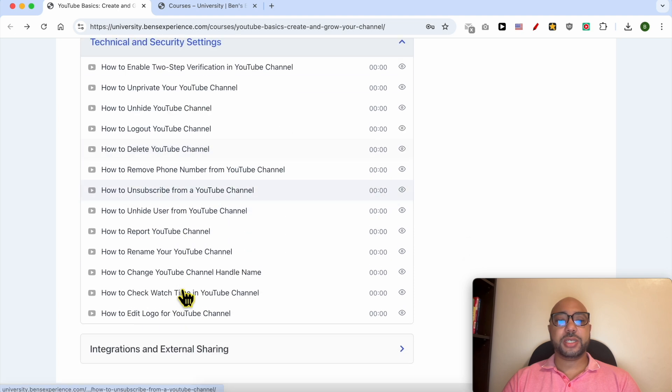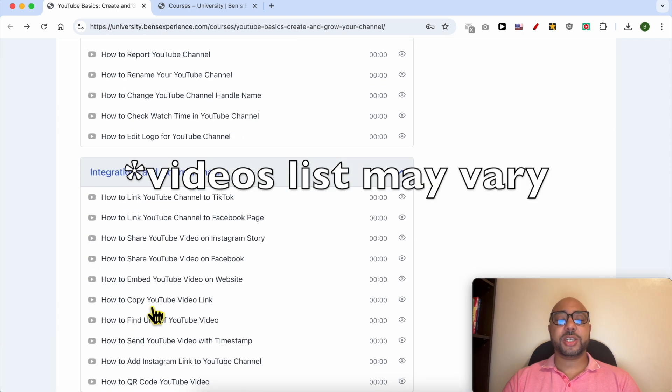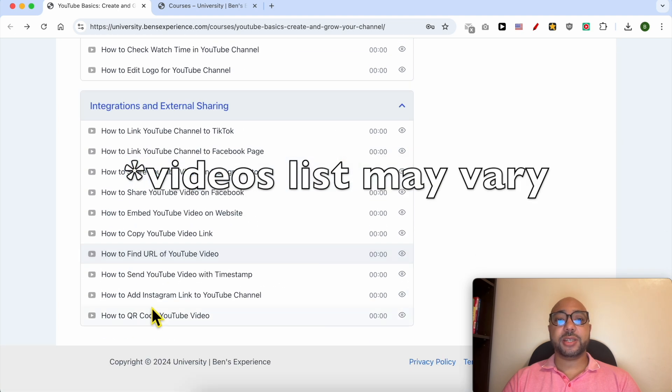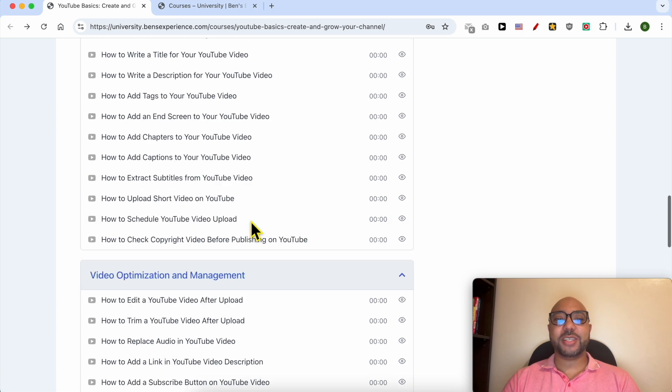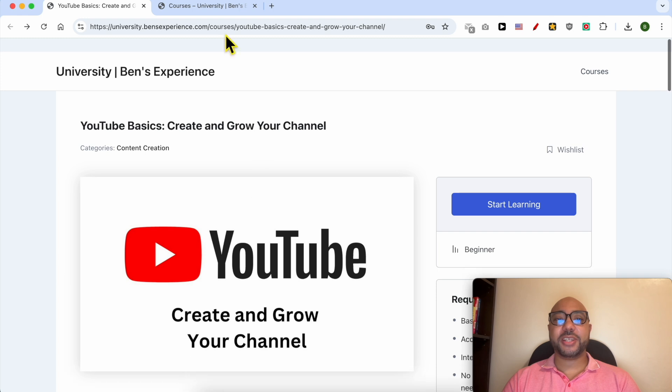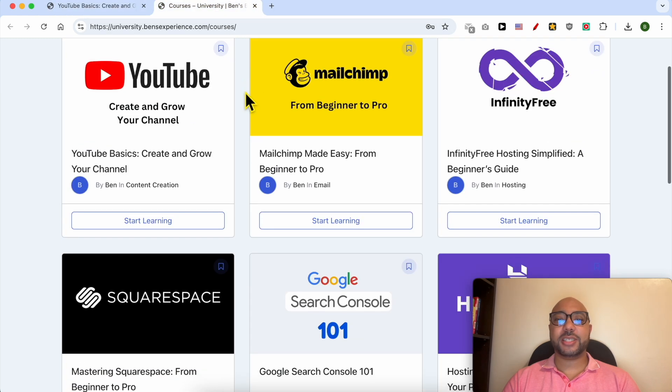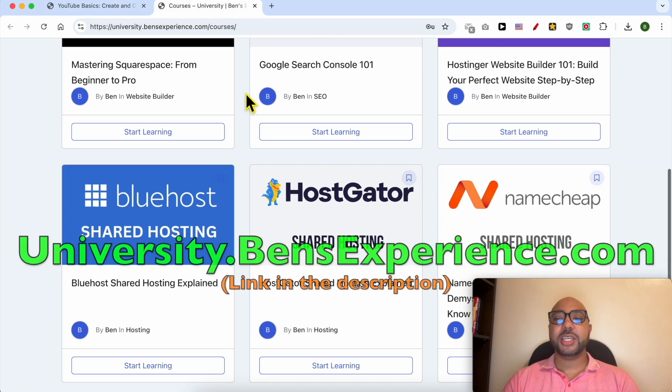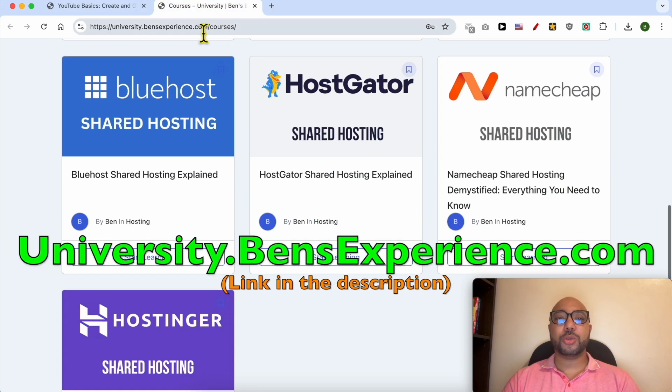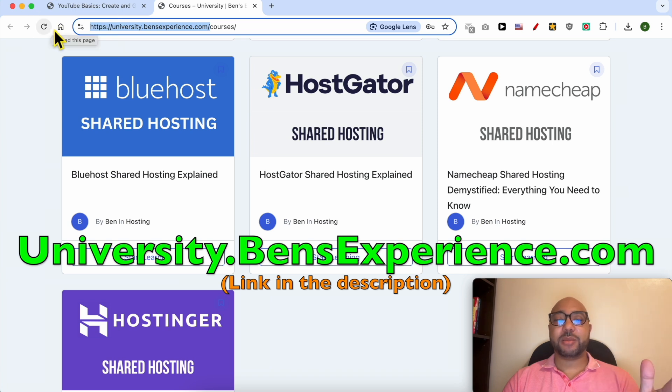Technical and security settings and integration and external sharing. To get access to all of this today for free and also these online courses inside my university, just go to university.bensexperience.com, link in the description. Without any further ado, let's continue our tutorial.